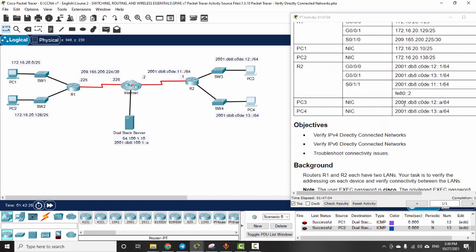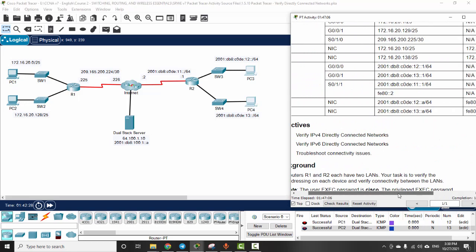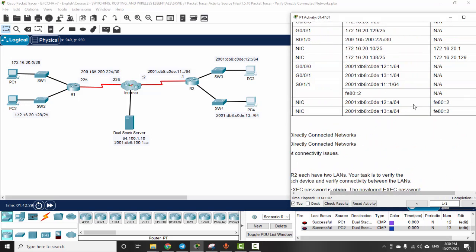Here are the IP addresses - IPv6 addresses on both PCs. So that is all for this activity. Thanks for watching.